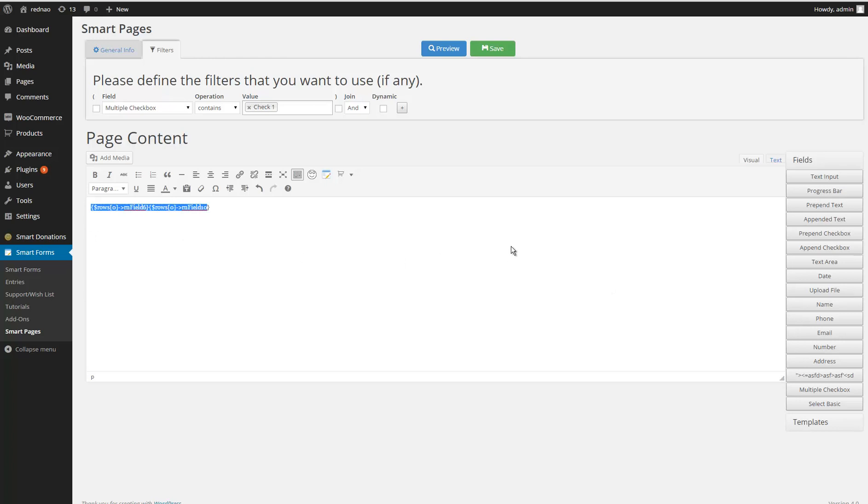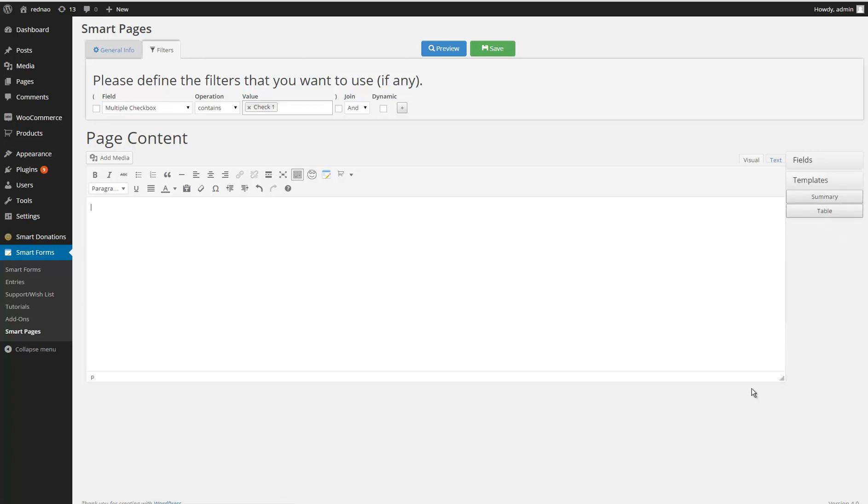I can use conditions like if statements, for each, while—all the things that PHP supports. So if you are familiar with that, you can create very advanced forms here. If you are not very familiar with that, maybe you can just use the templates.